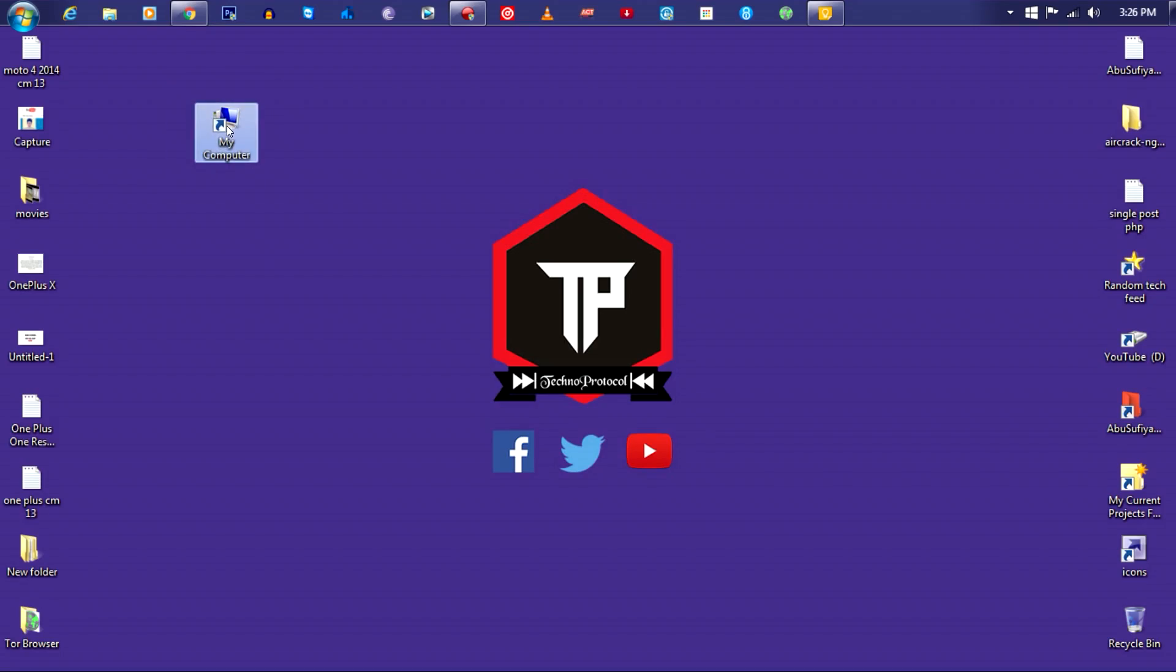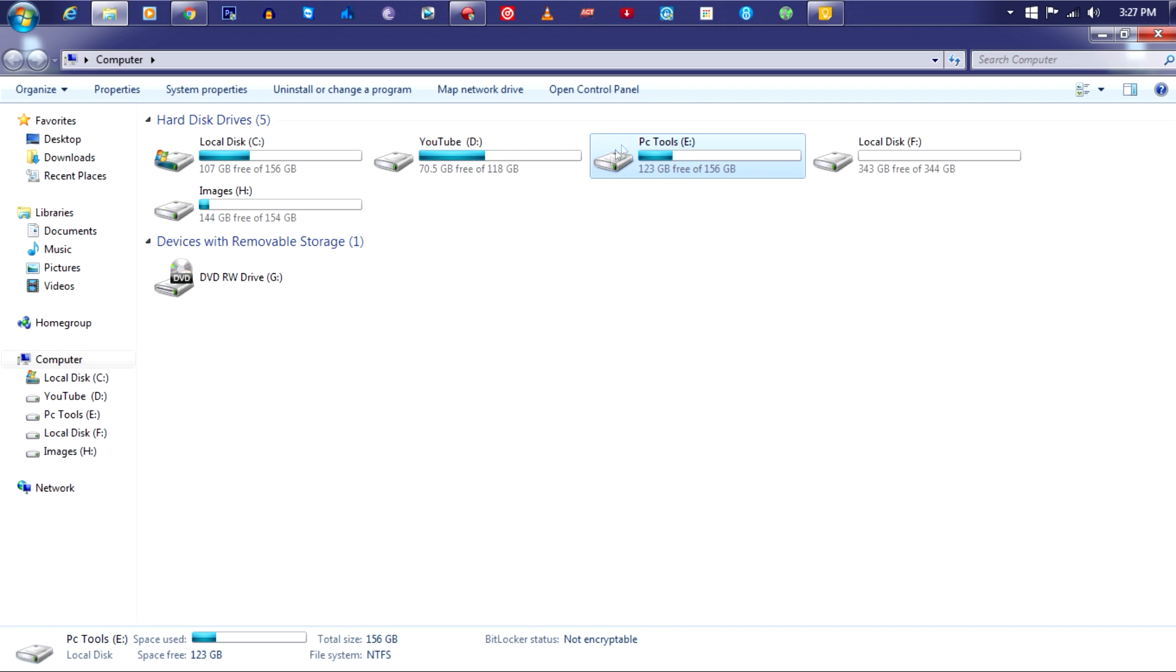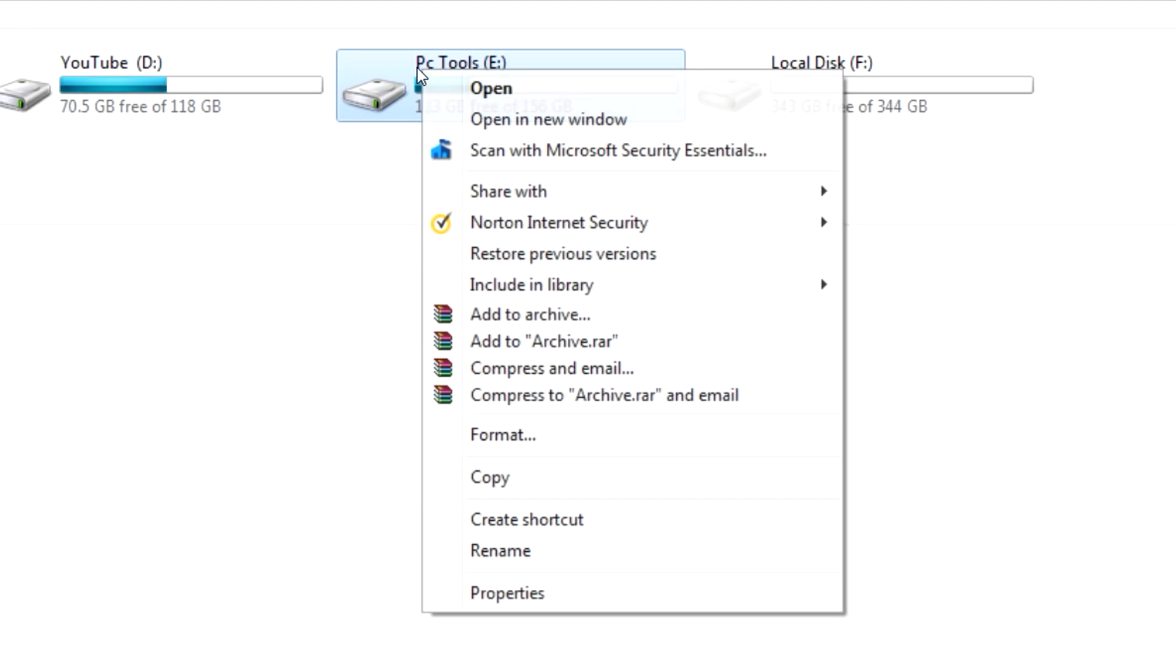Alright guys, first of all head on to your PC and open My Computer and select the local disk which you want to share for accessing from your smartphone. In my case, I'm going to share PC Tools, so I will right click on the drive.